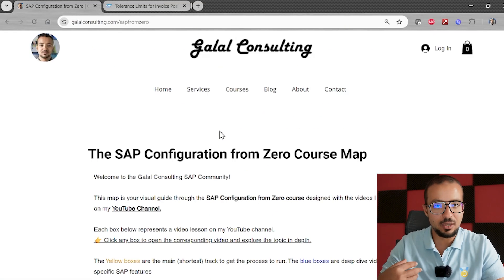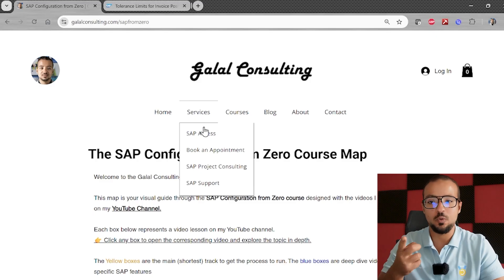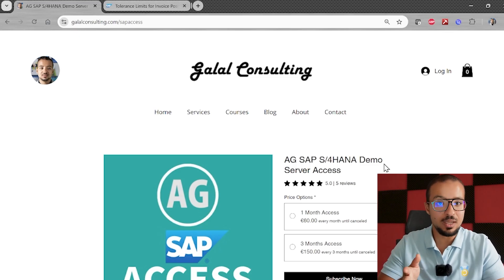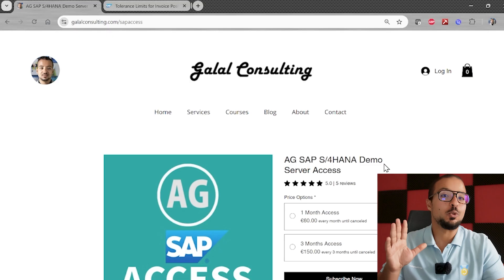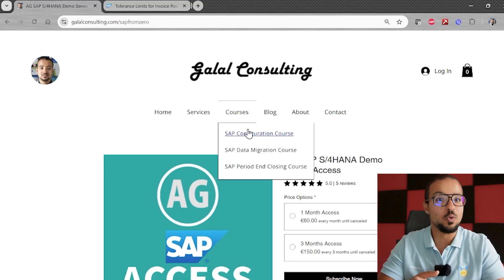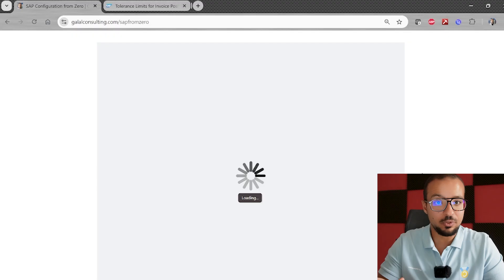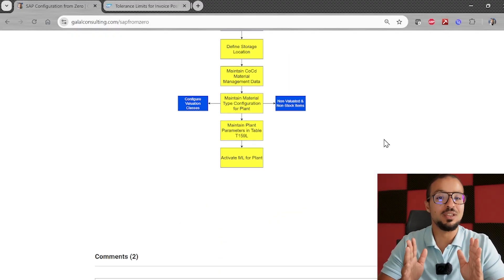If you don't have access to an SAP S/4HANA system, you can subscribe to the same system I'm using by going to galadconsulting.com/sap-access or from the menu, where you can subscribe online and get a user ID within one day. Don't forget to check the configuration diagram on the website to see completed steps and what's coming next. Please subscribe to the YouTube channel, share the video, check the channel membership program for exclusive documents and our Slack community. Thank you for watching and I'll see you again soon.